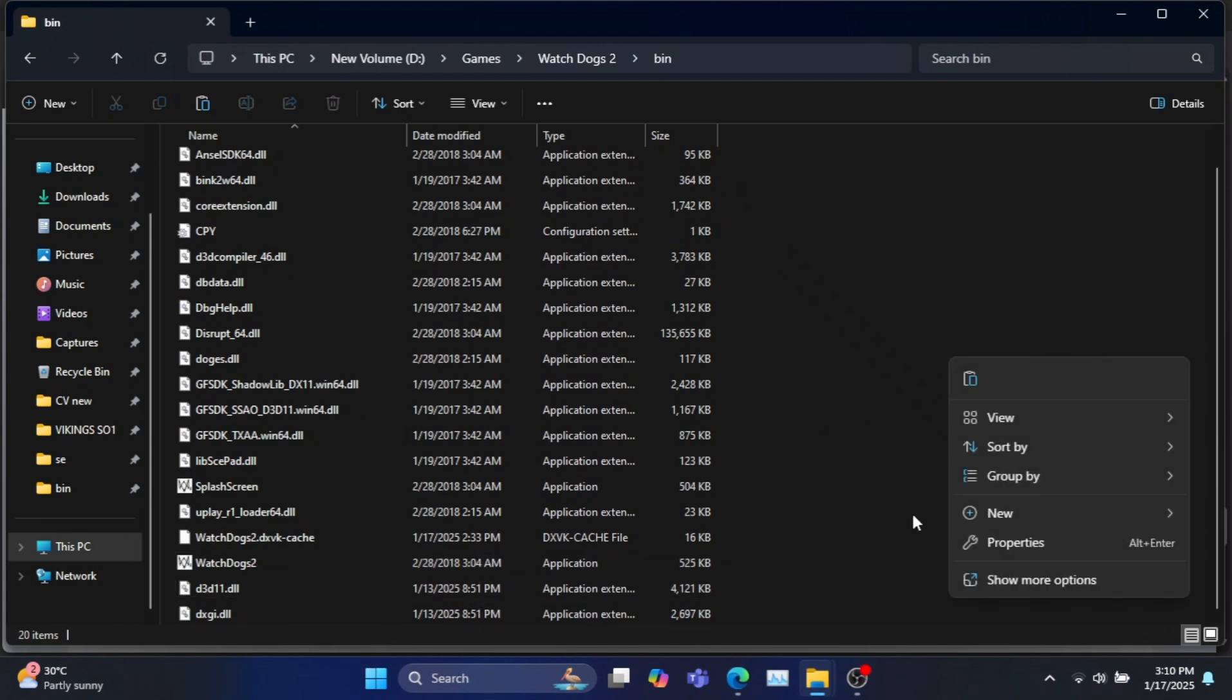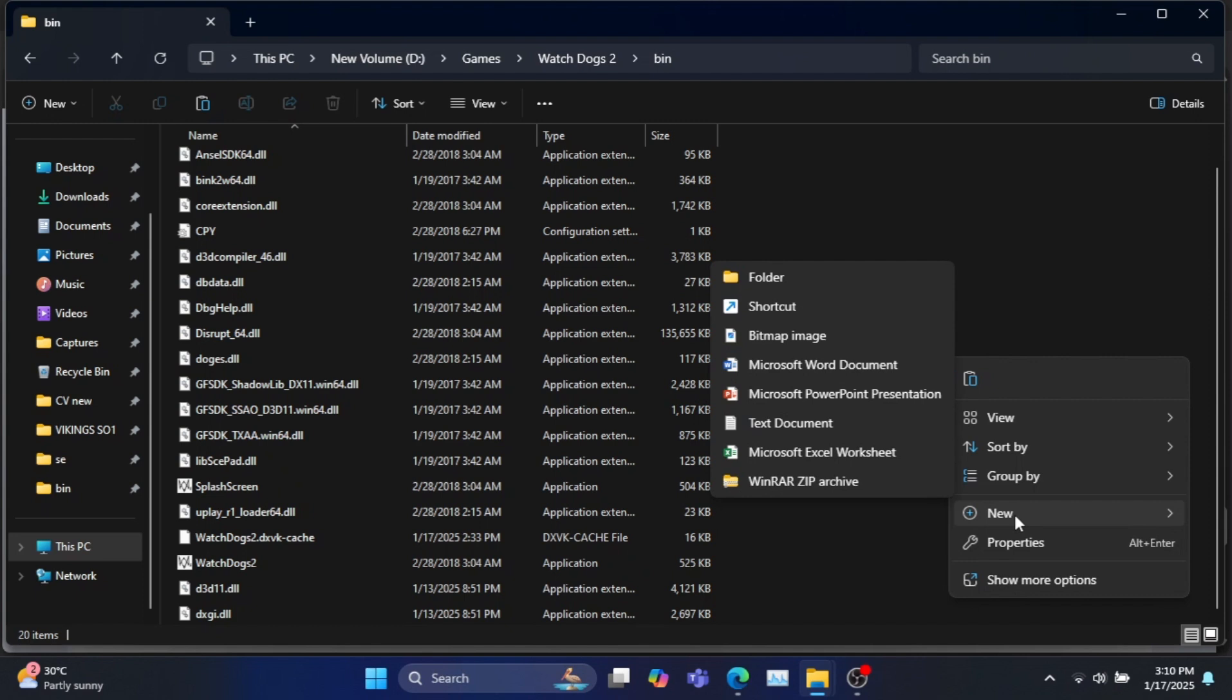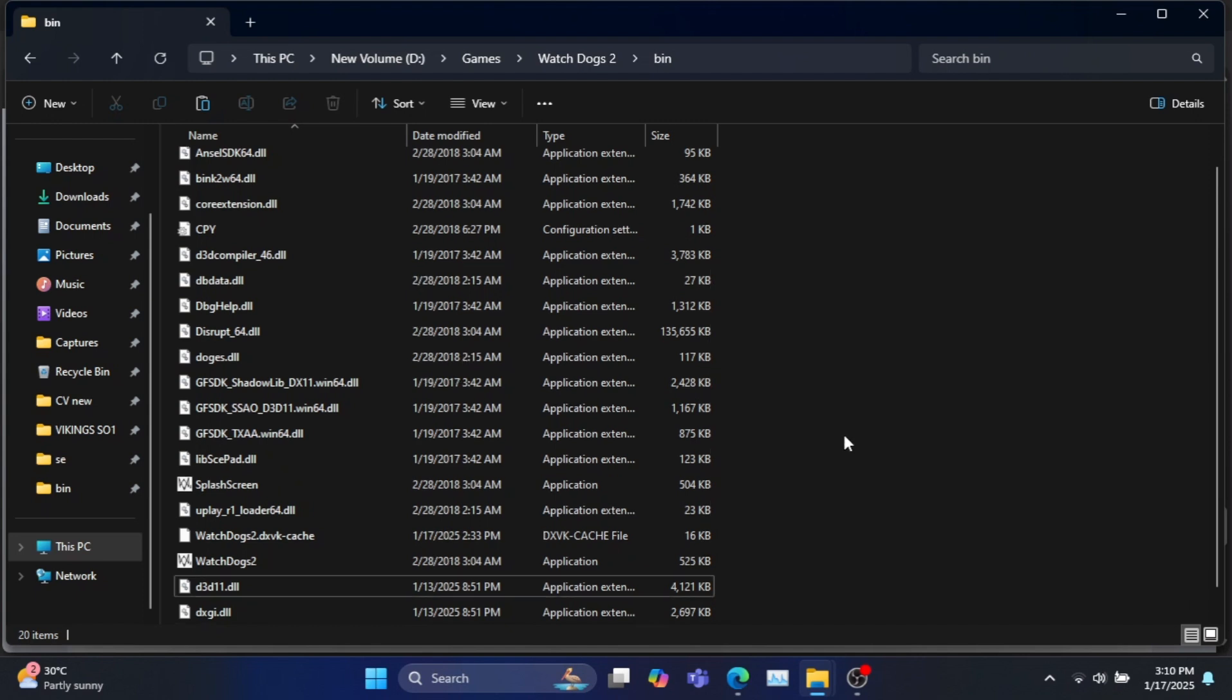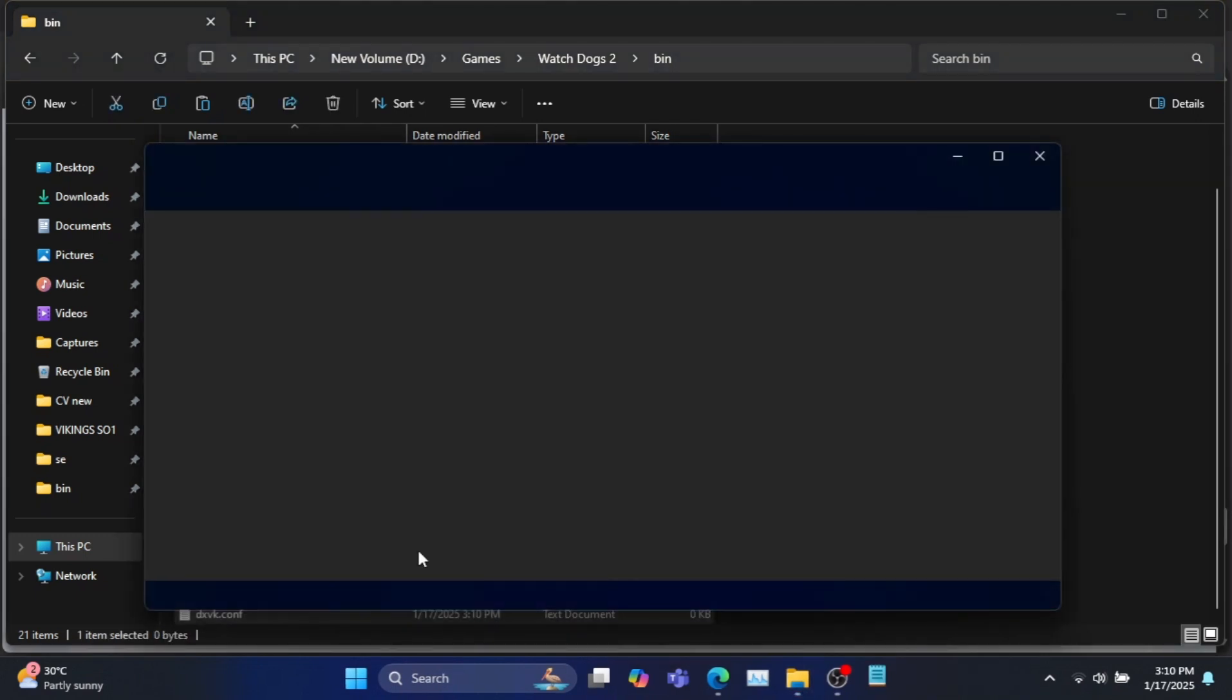Next create a new text file in the same location and rename it as dxvk.conf. Now open the text file and type what I am typing and finally save the file.